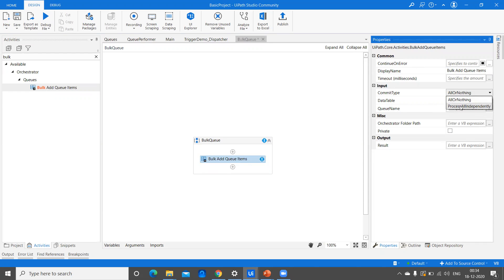Then we have the other type called Process All Independently. In this case, let's suppose there are 100 items in the queue. When processing items independently, if the fifth item gets an exception while adding, only that fifth item wouldn't be added and the next items would be added in the same way. Whatever is facing the exception while adding, only those wouldn't be added, but all remaining items would be added into the queue.